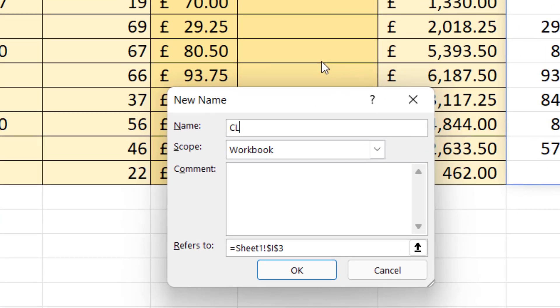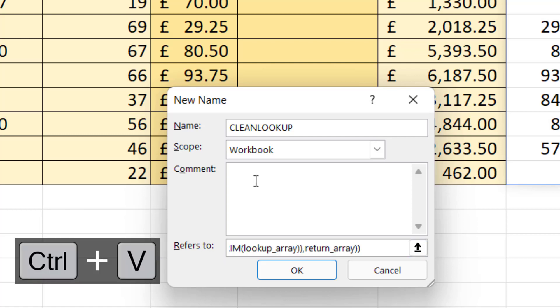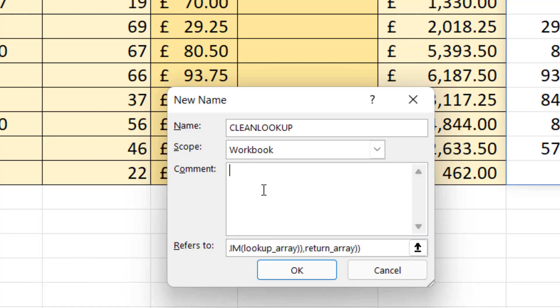So I give the function a name, so I'll call this clean lookup, but you can call it whatever you like. And then I paste my LAMBDA function into this Refers To box. I can put some notes in here if I want, and then I just click on OK.